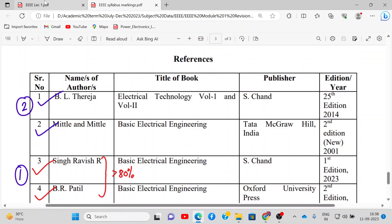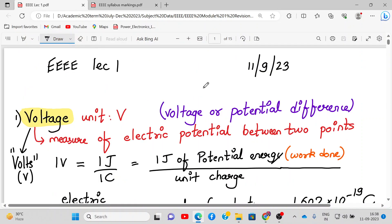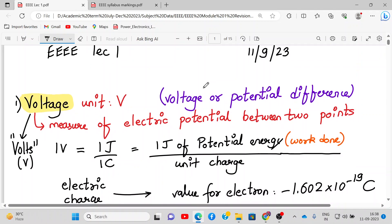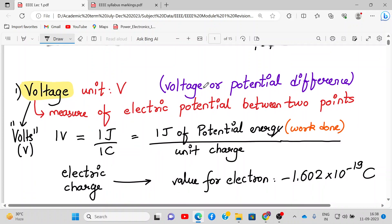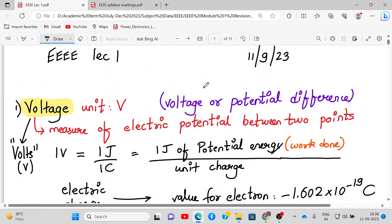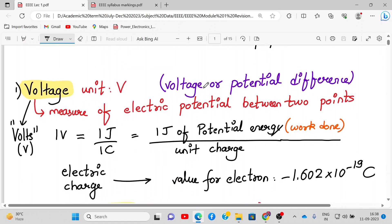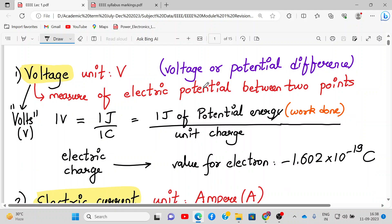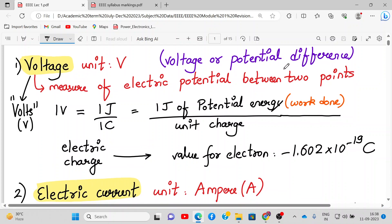Now let's go to the actual topic. Before going to the actual content, let's discuss some basic things. What is voltage? Voltage — the unit is volt. It is called voltage or potential difference, and it is a measure of electric potential between two points.